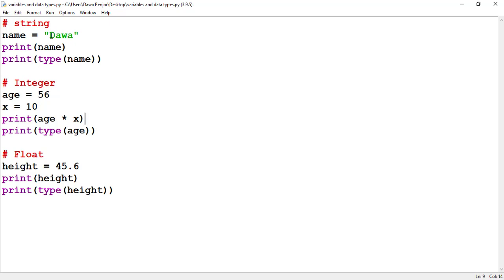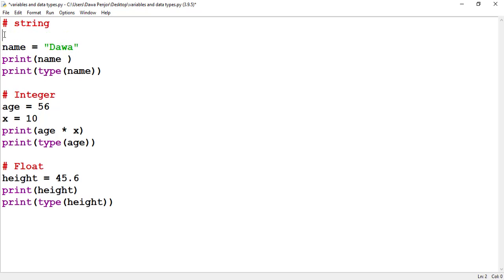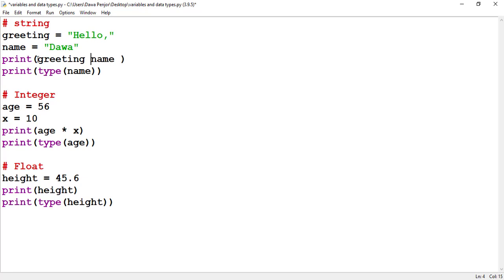Regarding strings, we can only do two arithmetic operations: addition and multiplication. When we use a plus sign with strings, we call this concatenation. For example, let me declare a variable greeting assigned 'Hello', and then concatenate it with name using the plus sign. You get the output: Hello Dawa. Concatenation is joining two strings together.